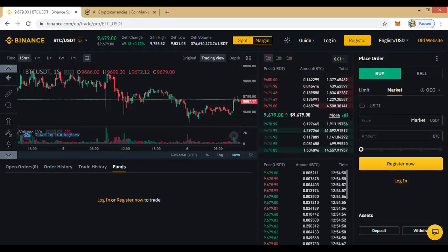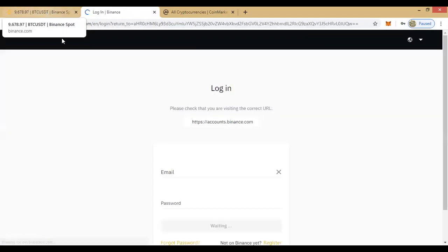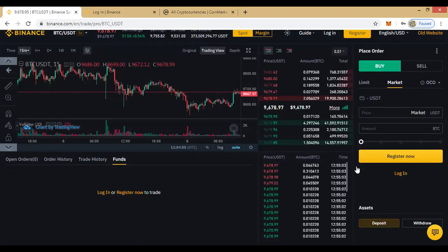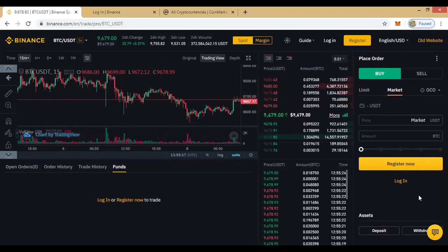This section is for deposits — you click on it and it loads the various options for you to fund your account. However, I'm not logged in at the moment, so I won't go there. That's the Binance interface — this is just how it looks.